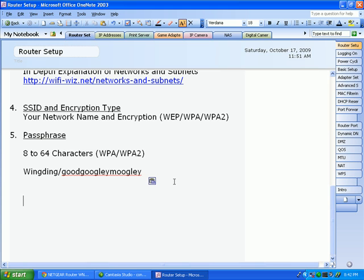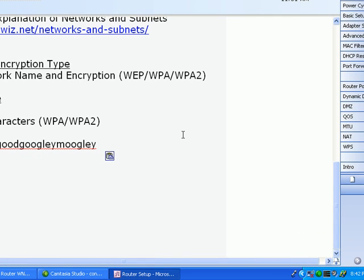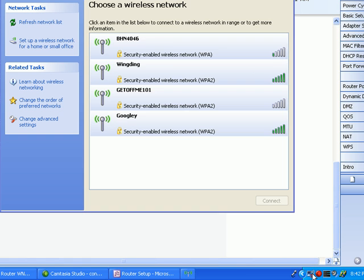So let's get started. As you can see by our little wireless icon down here, we have wireless networks available but we aren't connected to any.